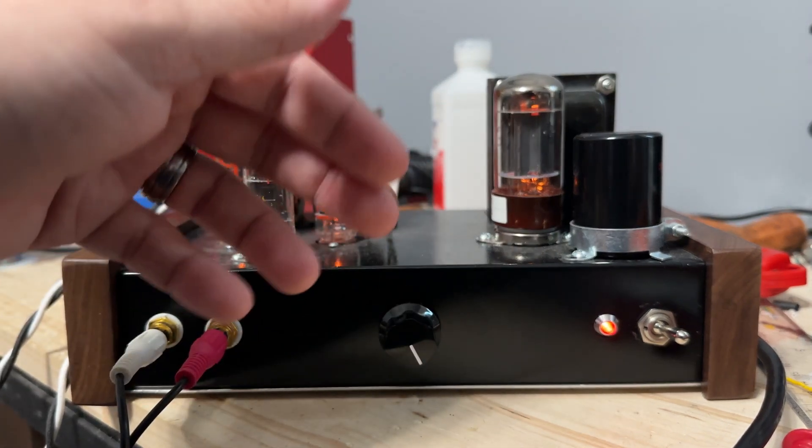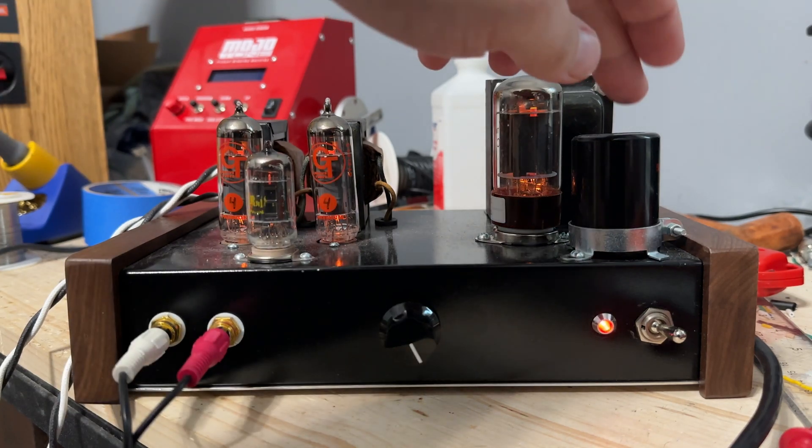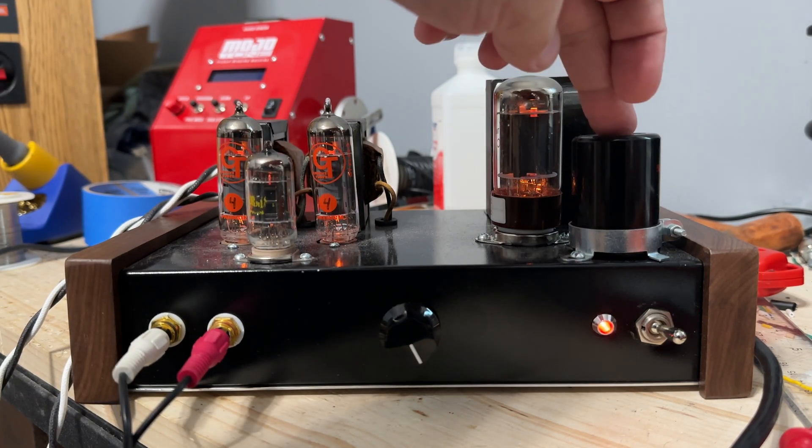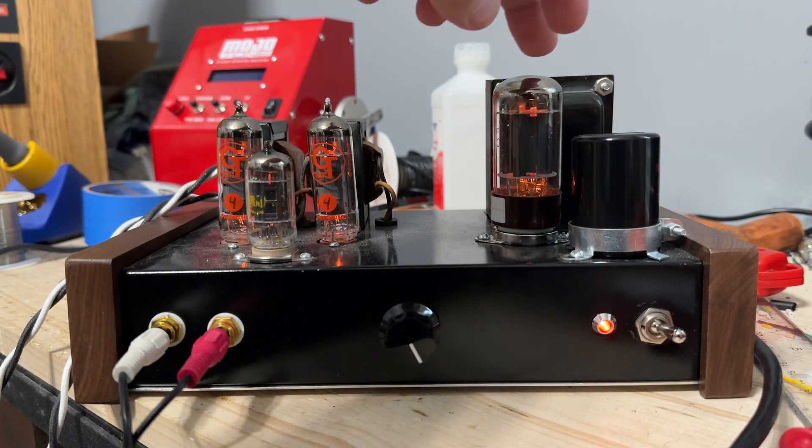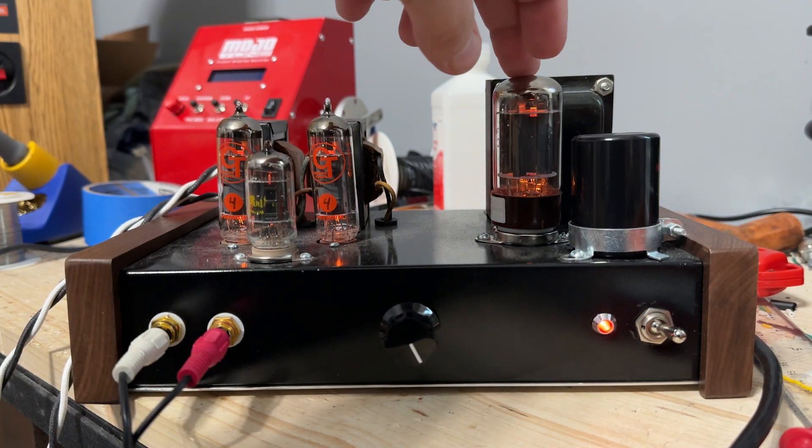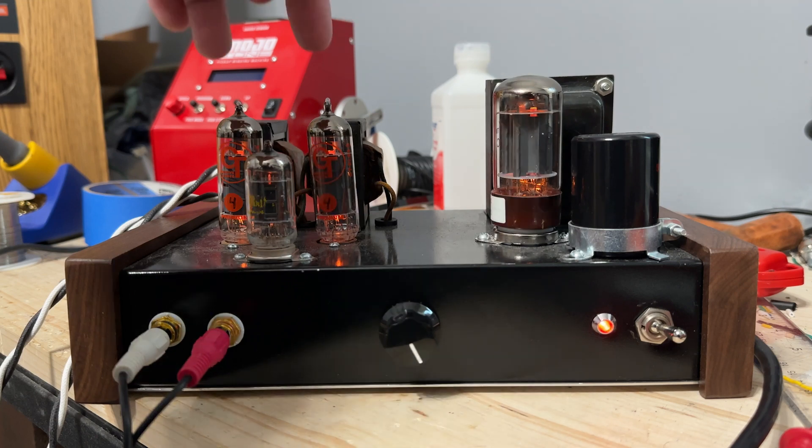Volume control switch. So we got can cap up here for filtering. 5AR4 rectifier tube.